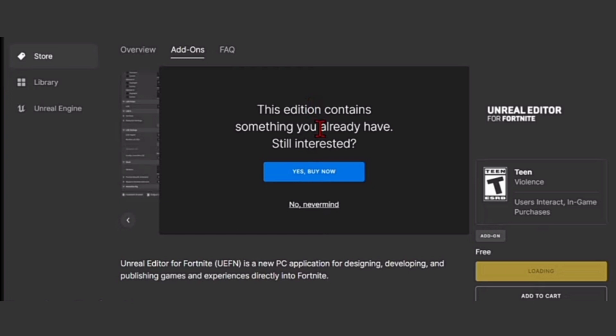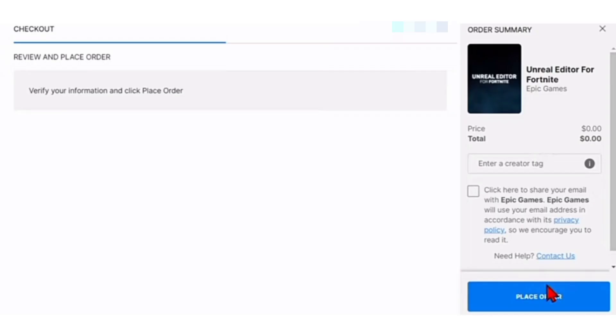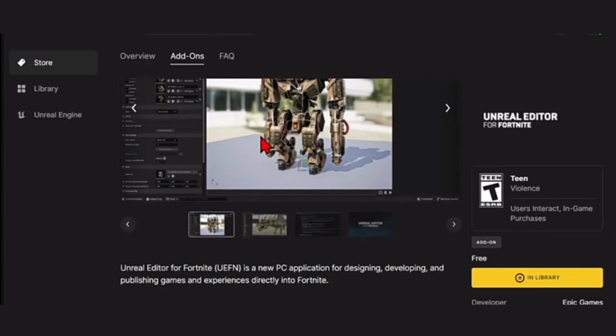Click on 'Yes, buy now' and then click on the 'Get' option. Now click on 'Place Order' in the bottom right corner. After that, you will be back at your Epic Games store.